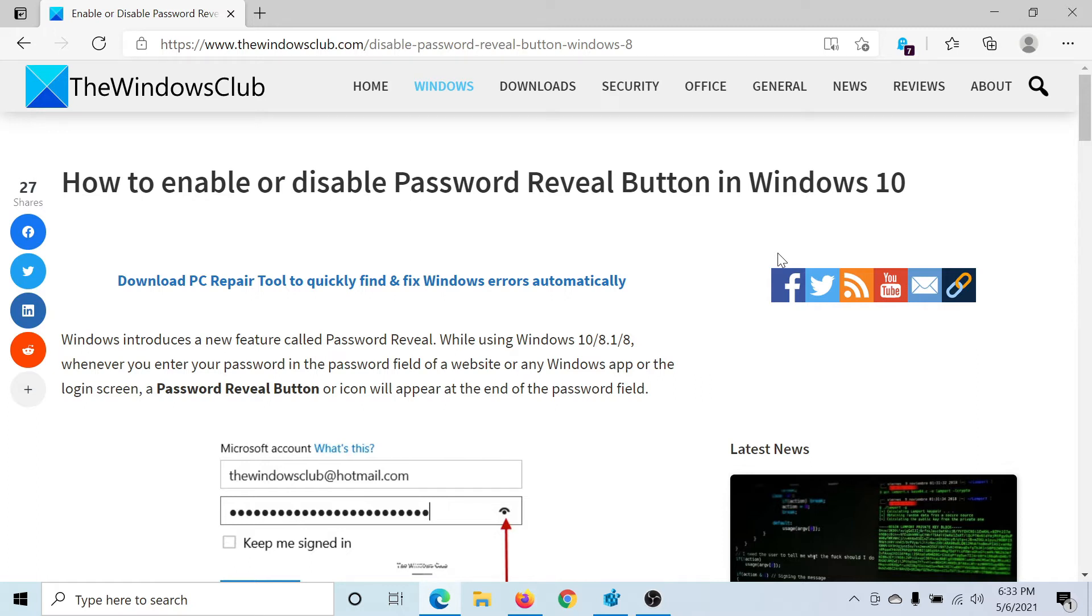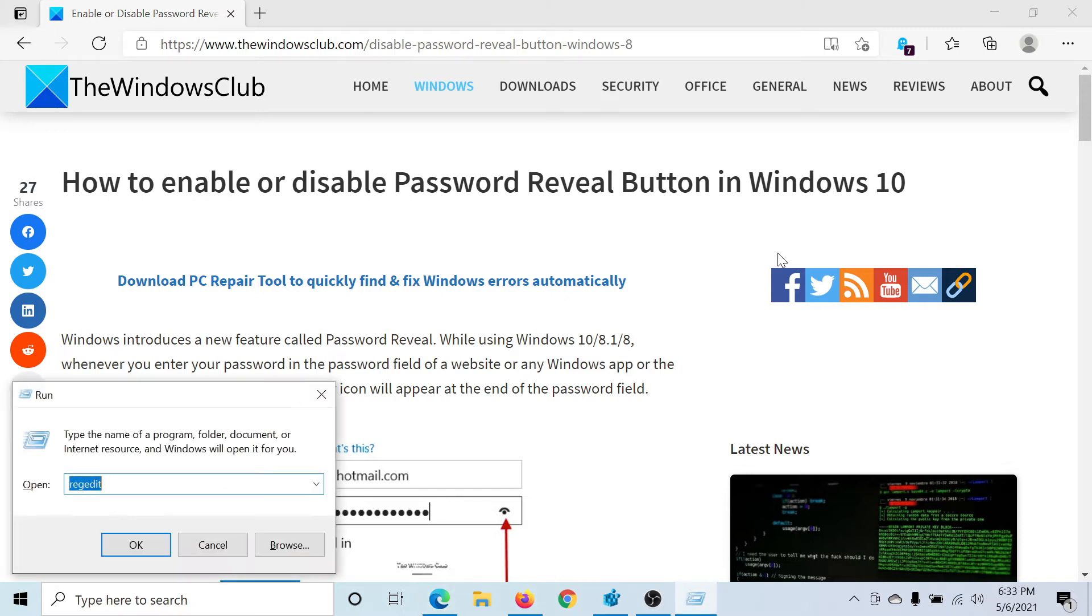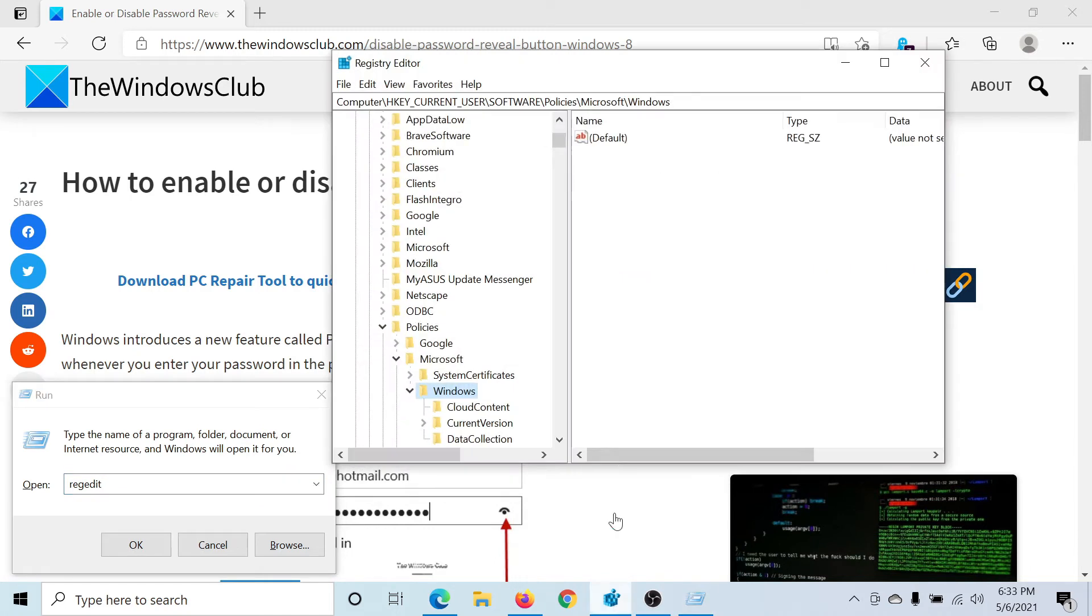First of all, press the Windows key and the R button to open the Run window. Type the command regedit and hit Enter to open the Registry Editor window. Now go to HKEY_CURRENT_USER, Software, Policies, Microsoft, Windows.